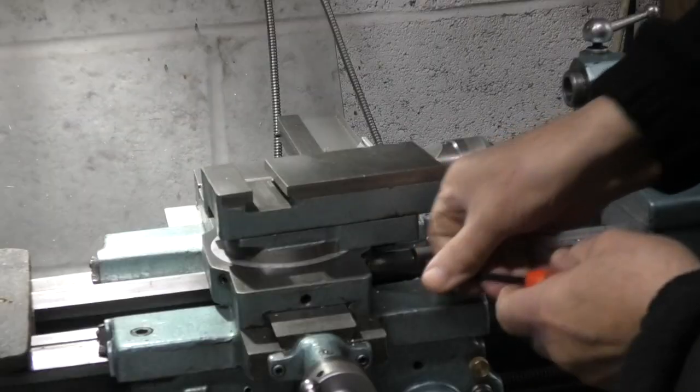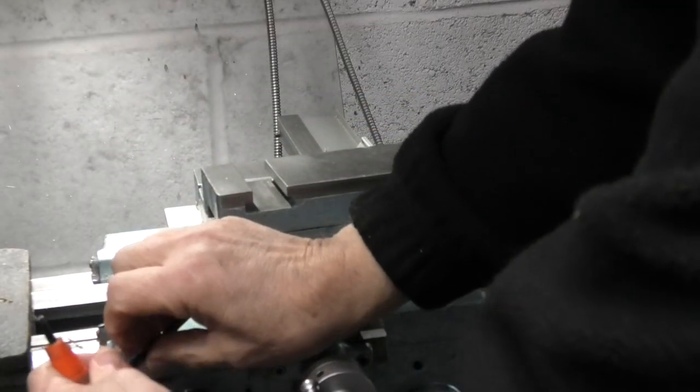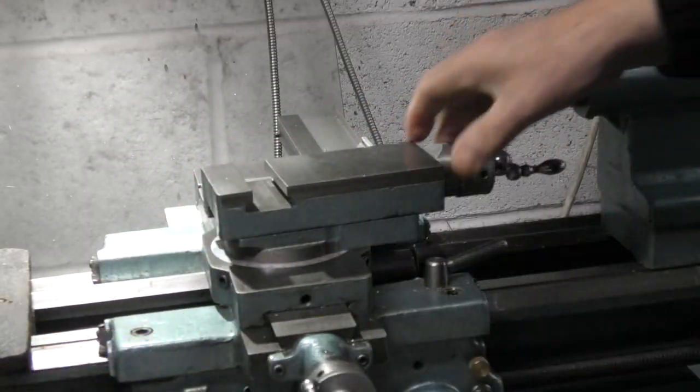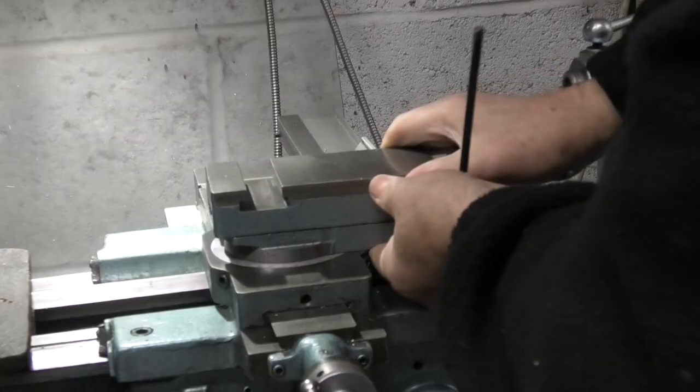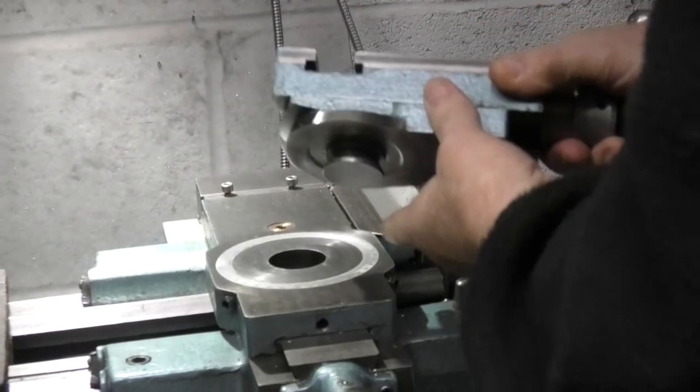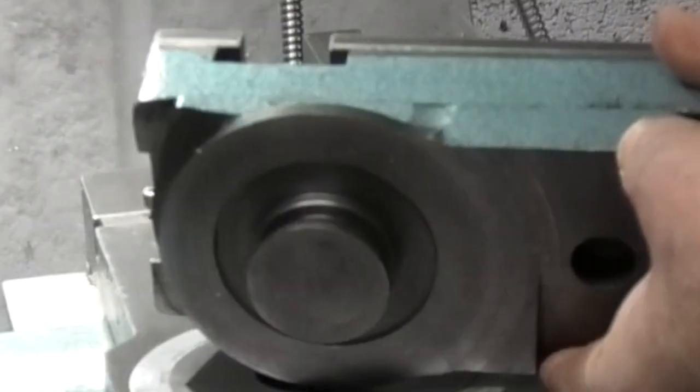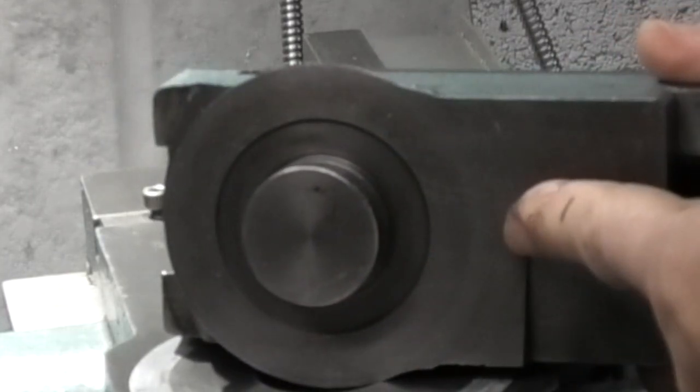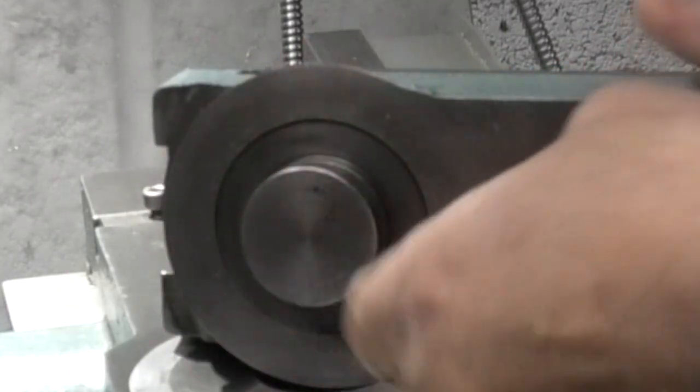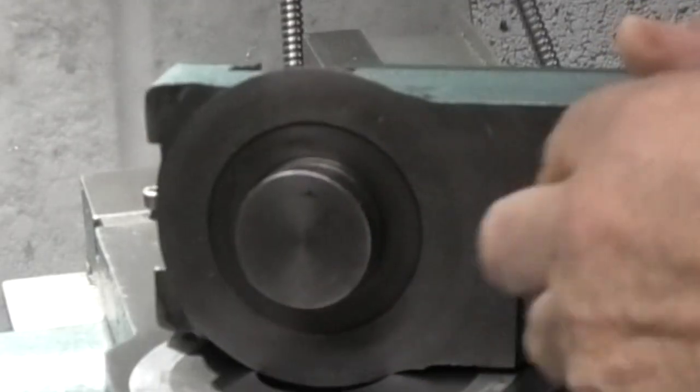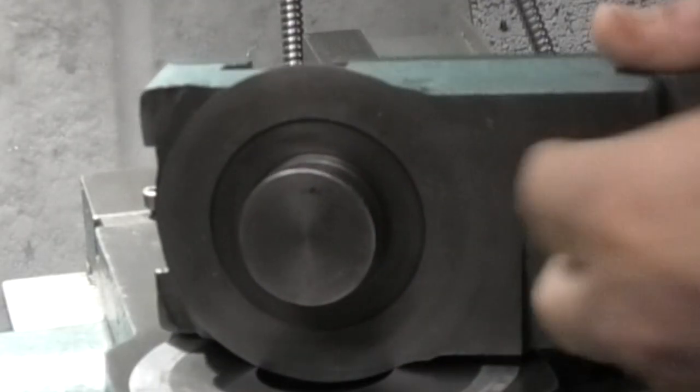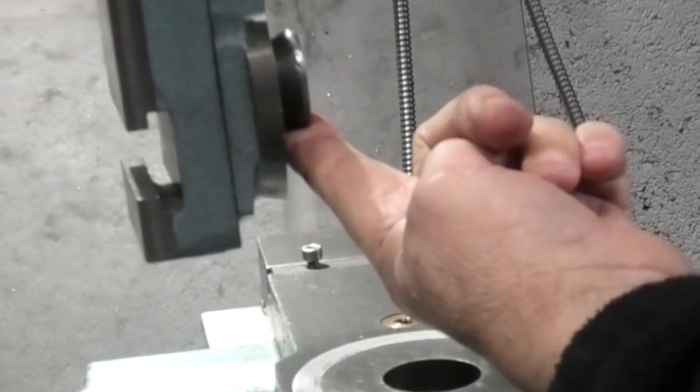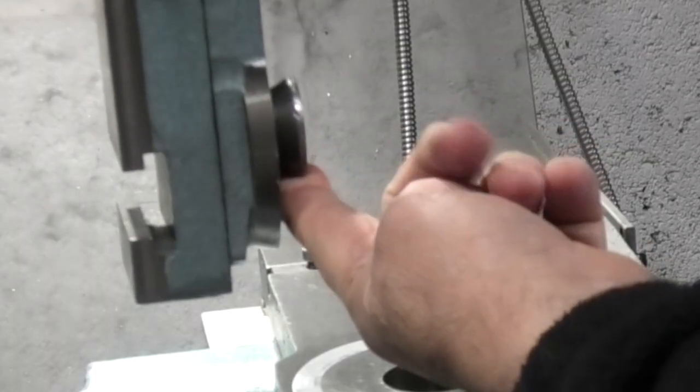I can take these two screws off. This should now lift up. This is held on the back here just by this dovetail. So if I can replicate this dovetail in a hole on an angle plate, it will hold the compound slide vertically.